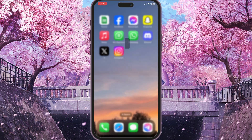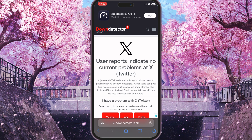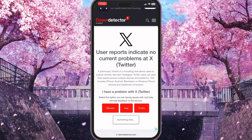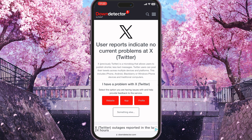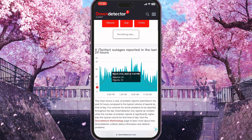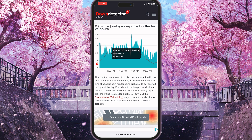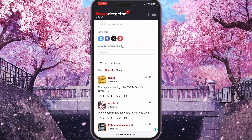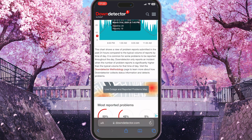If it didn't help, the next thing you should do is go to the browser you use and open the downdetector.com website, then open the X page. Here you will see if there are some problems with the X server. If you scroll down, you will see graphs showing outages reported in the last 24 hours, and comments from people complaining about the X server.